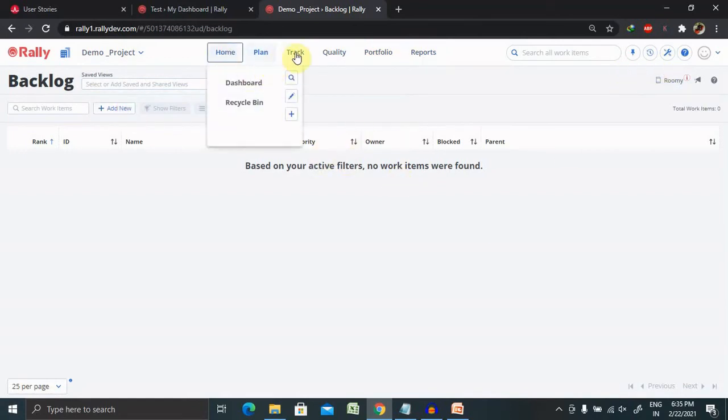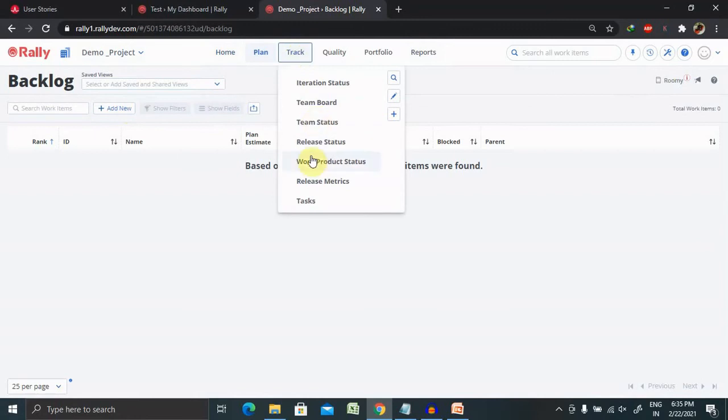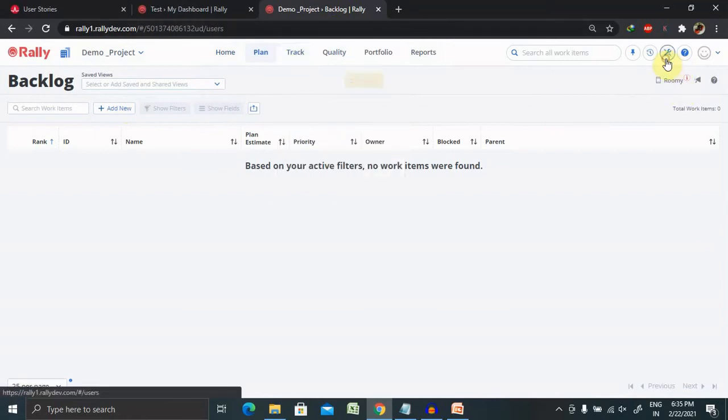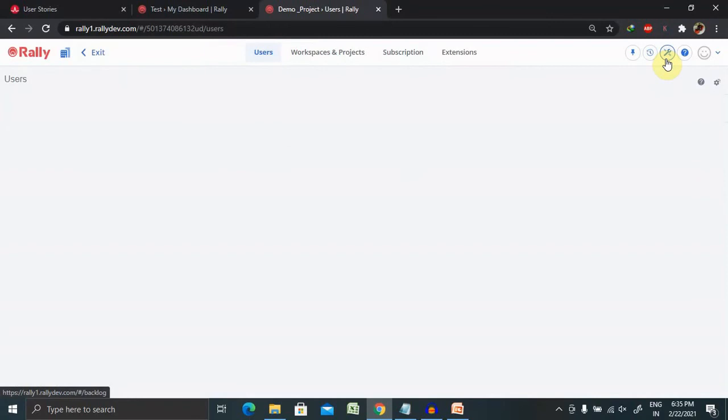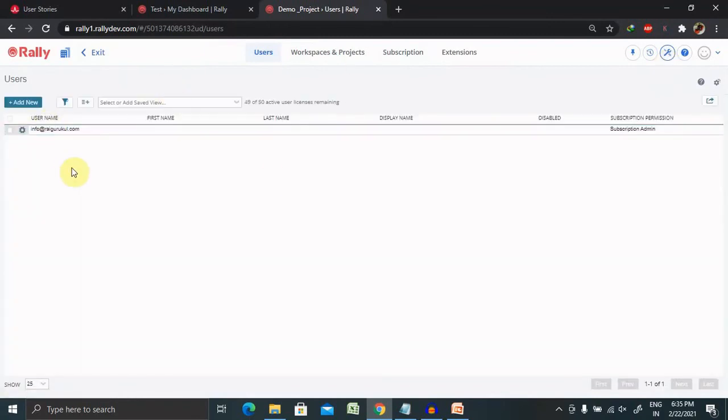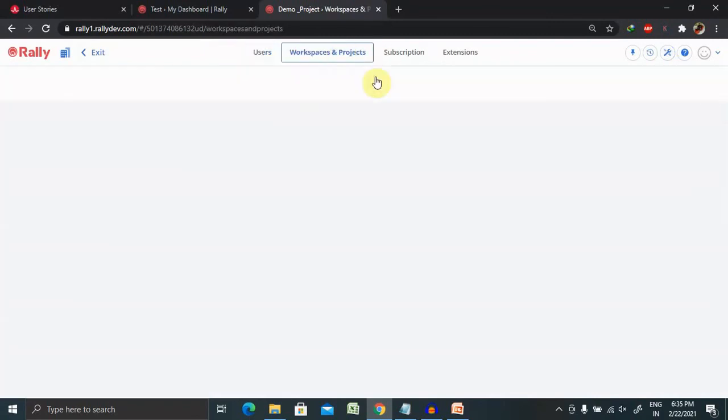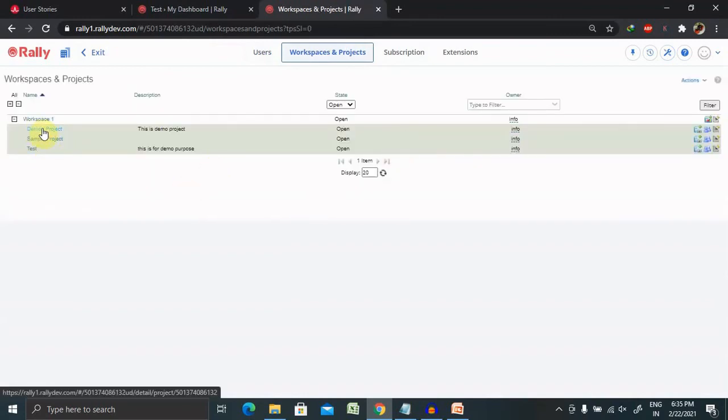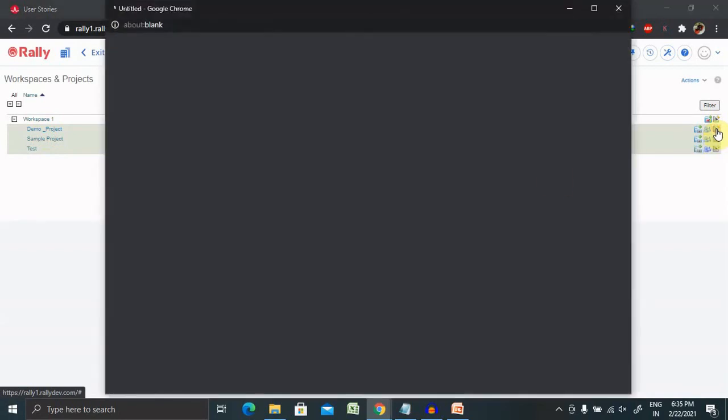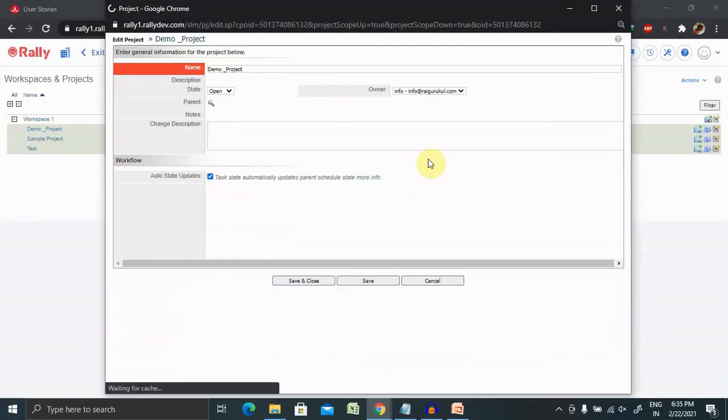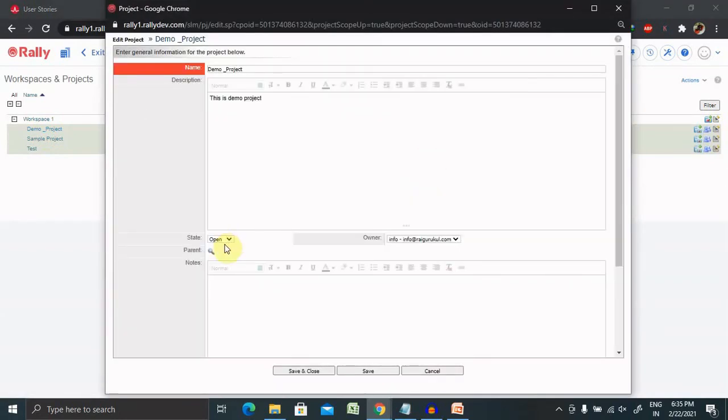In other sessions, I will cover each and every term in detail. Let's jump to our workspace where we have created our project. Now you can see our project is available here. You can edit the project or close the project according to your needs.